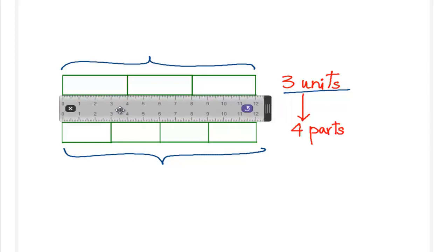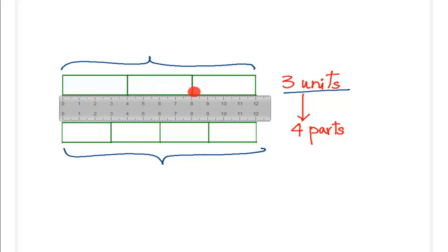First, take a look at the ruler here. It starts from zero and the length of this bar is up to 12.